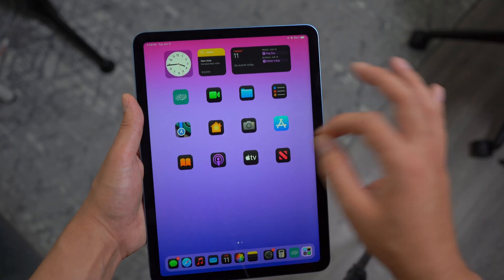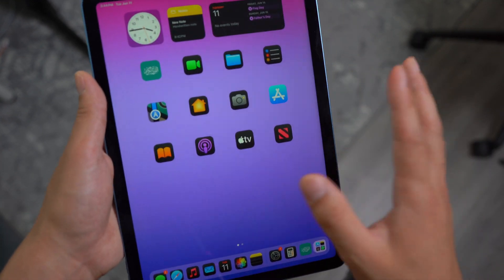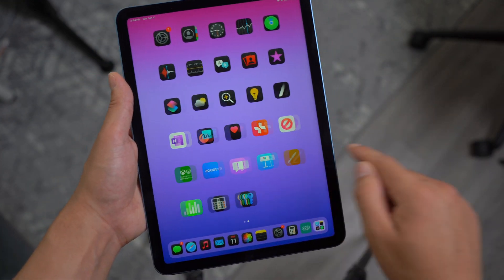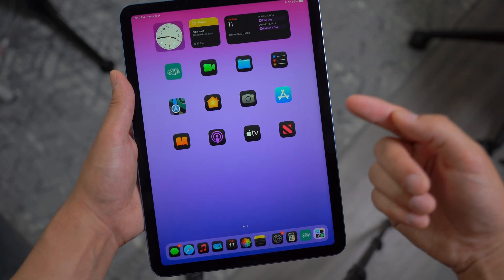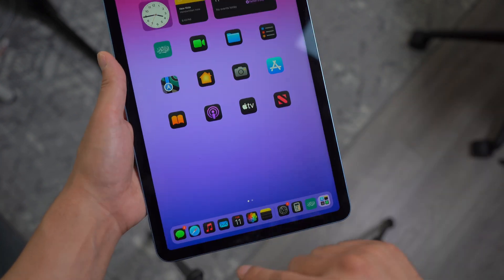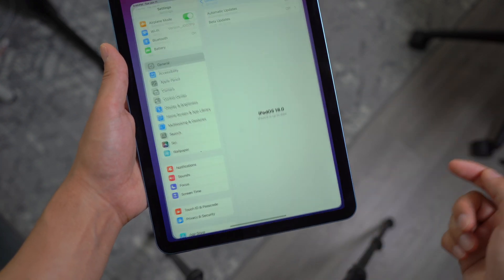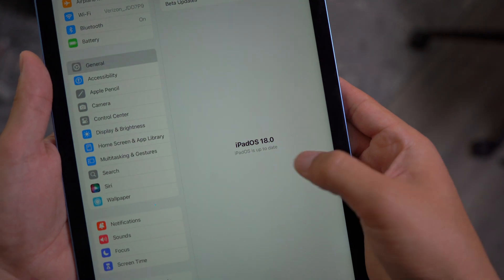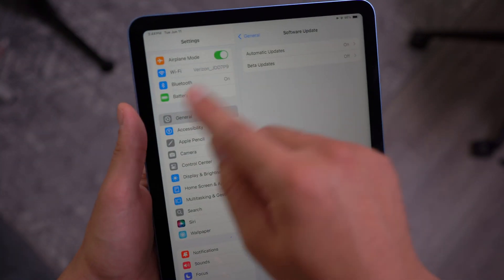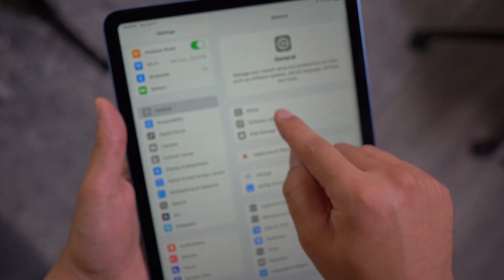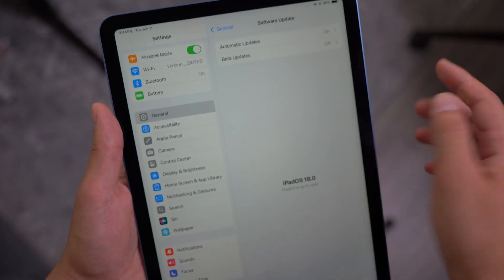iPadOS 18 comes with a bunch of different exciting features. As you can see, I already have the iPadOS 18 beta one. If I just open up my settings, you can see that I'm running the latest one. If you go ahead and open up your settings, go to general and then go to software update.